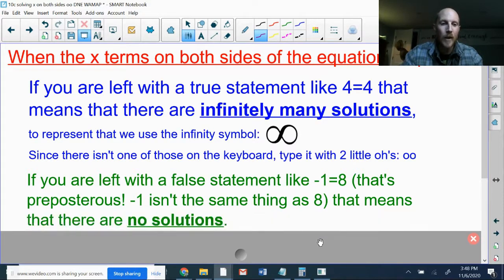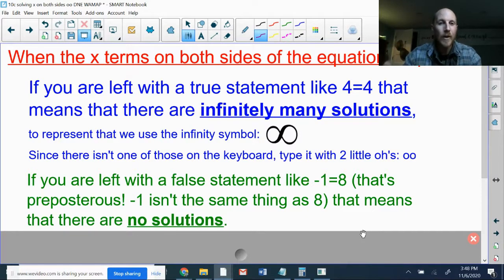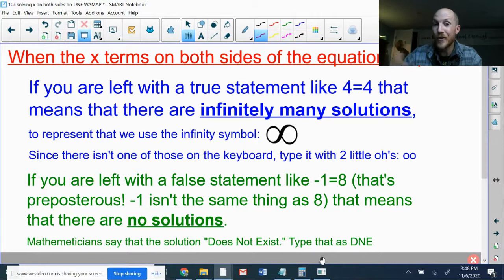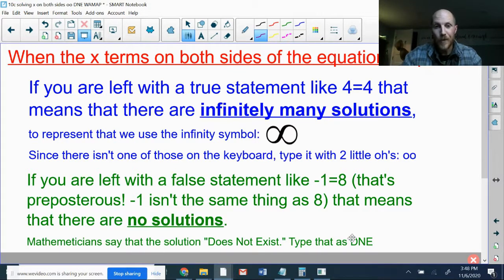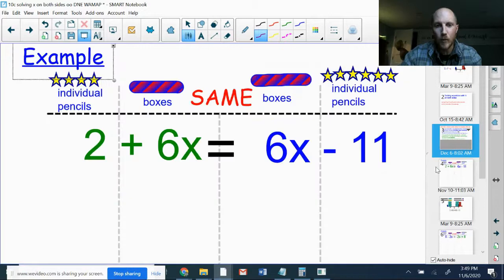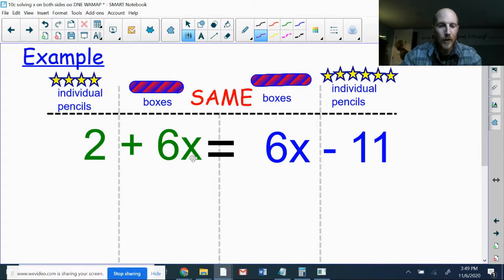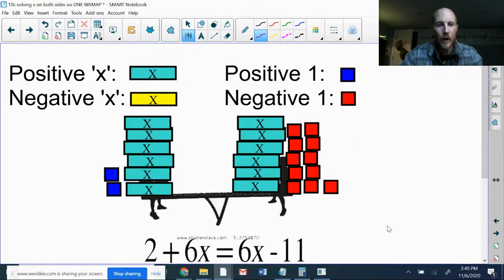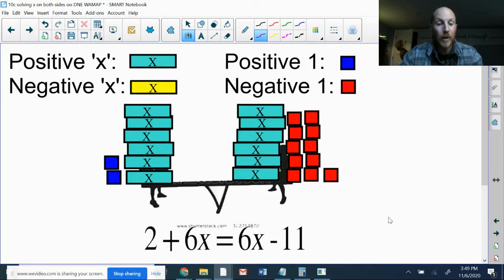If you get a false statement, it means there are no solutions. It doesn't matter what number you use for x — it will never work. Mathematicians say the solution does not exist. In WAMAP you would type the acronym D and E, which stands for 'does not exist' — no periods, no spaces, uppercase or lowercase doesn't matter. Now let's take a look at a couple of examples. We've got the equation two plus six x equals six x minus eleven.